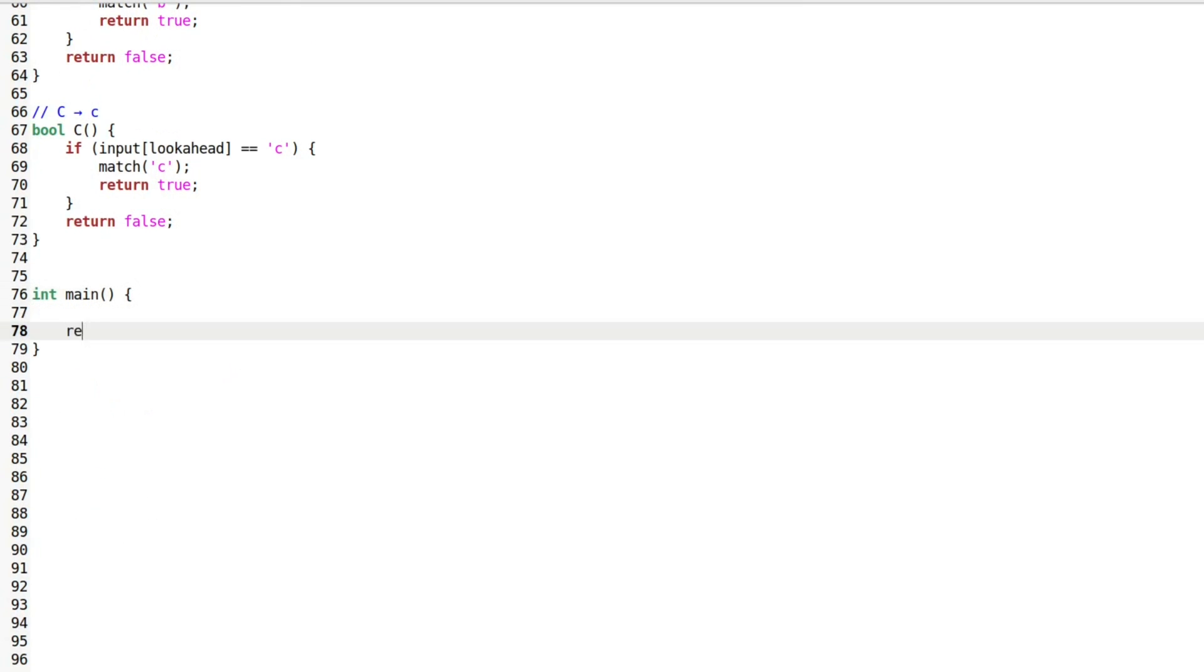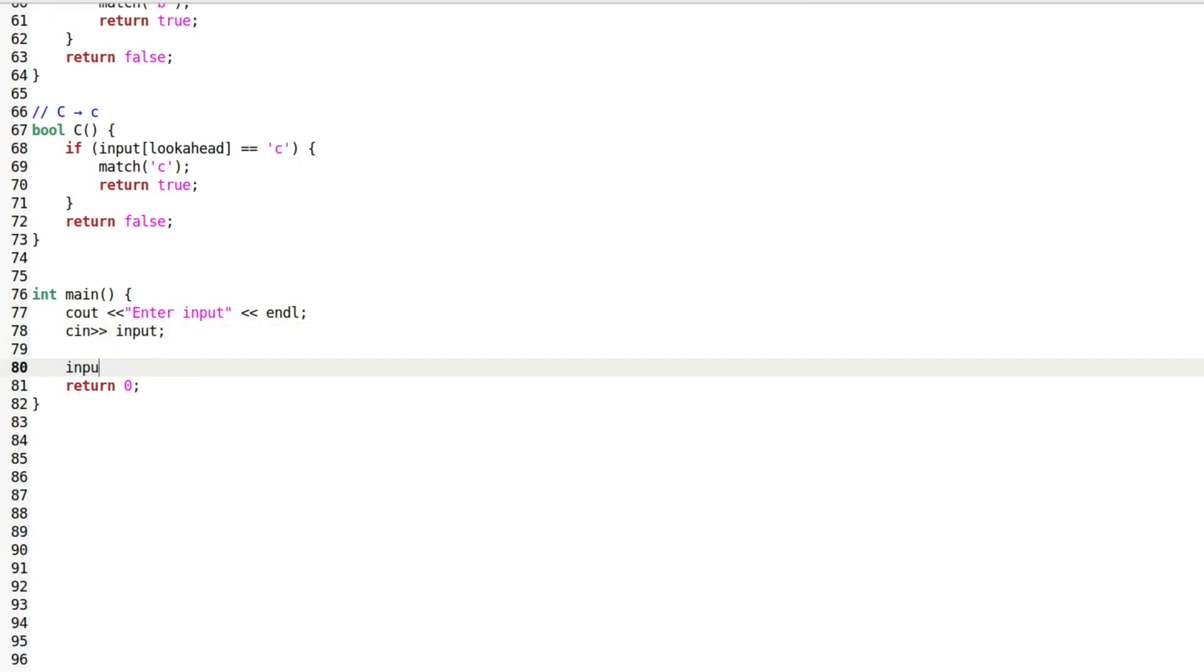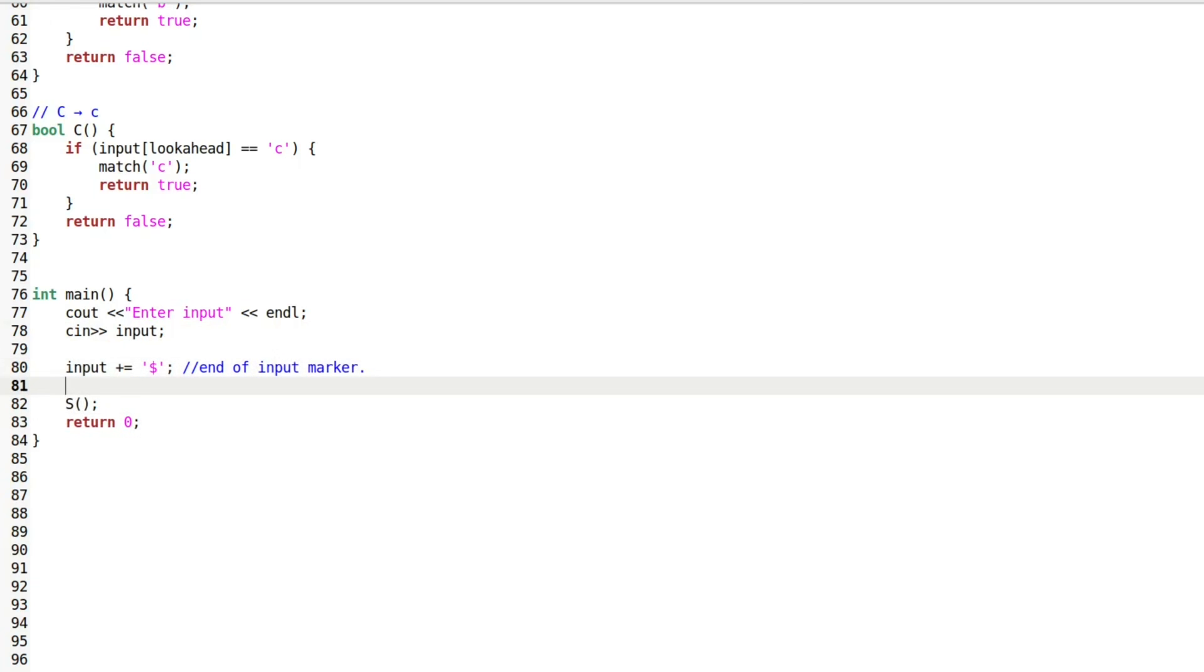In the main function, I first take the input string from the user and append an end of input marker, the dollar sign, after it. Then I begin parsing by calling the function corresponding to the start symbol S.